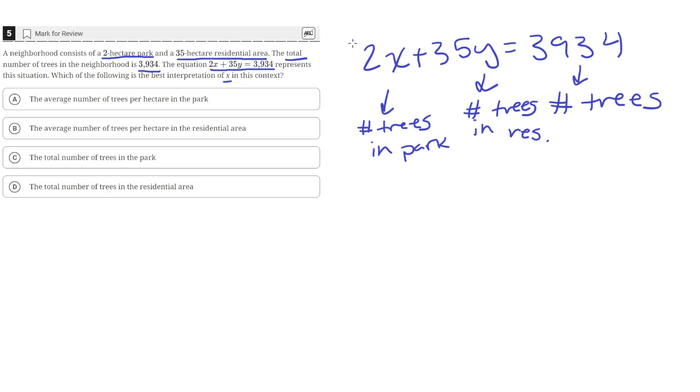The coefficient here shows the size of the area: the 2 hectare park and the 35 hectare residential area.